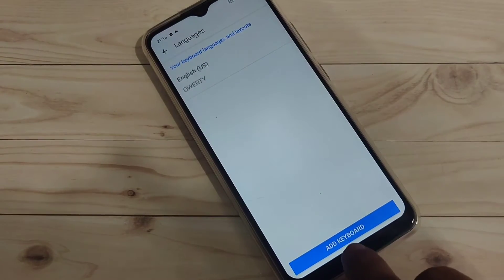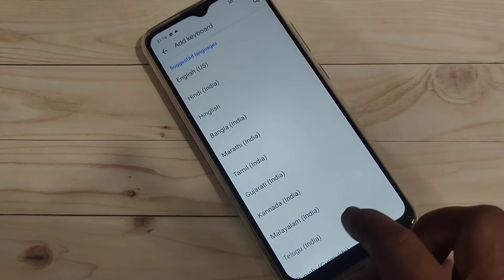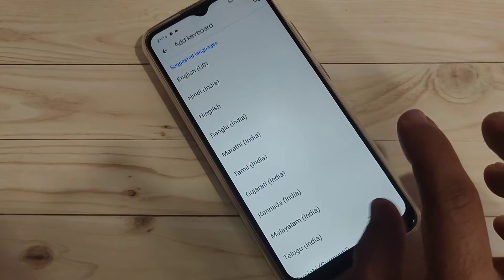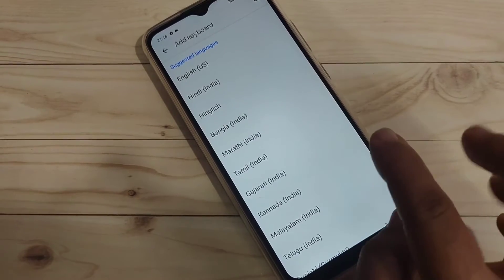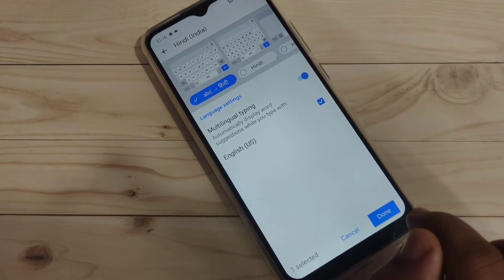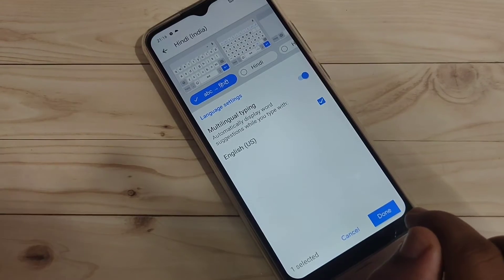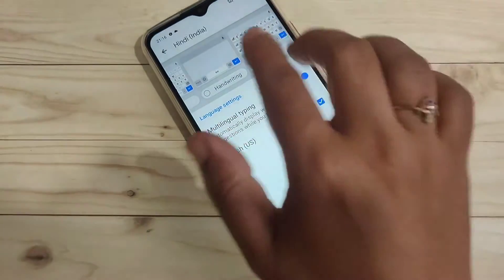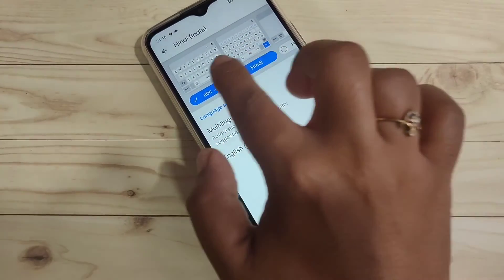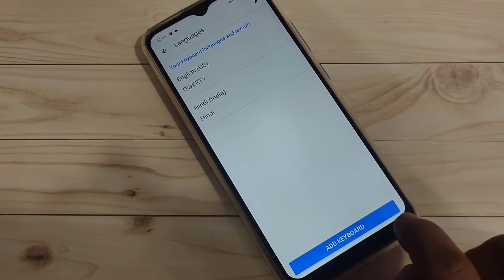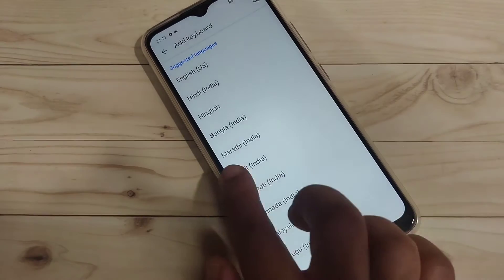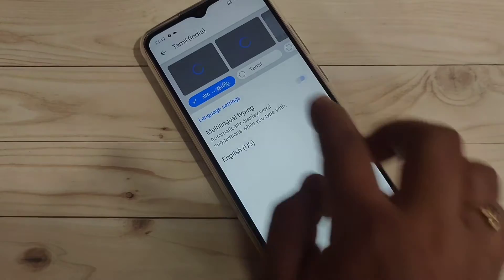To add more keyboard languages, tap on 'Add Keyboard'. From here you can select any language you want to add. If you want to add Hindi, select it. You will see different keyboard types — select 'Hindi Letter Keyboard' and tap 'Done'. To add more, tap 'Add Keyboard' again. Here I am going to select Tamil, then select 'Tamil Letter Keyboard' and tap 'Done'.